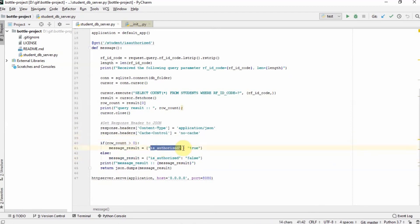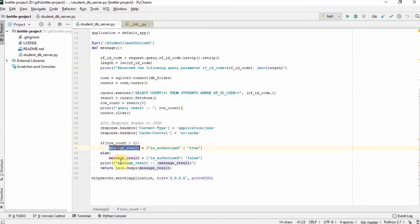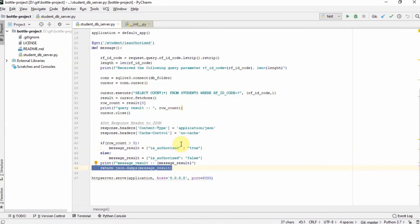If there is a row in the table that contains that RFID code, then the value is authorized should be set to true. And then, after getting or setting the message result, we just dump the JSON object into the following endpoint, which is the student is authorized.